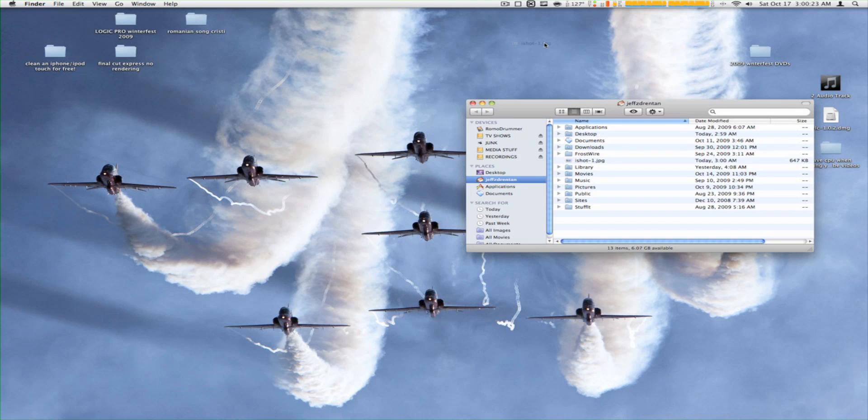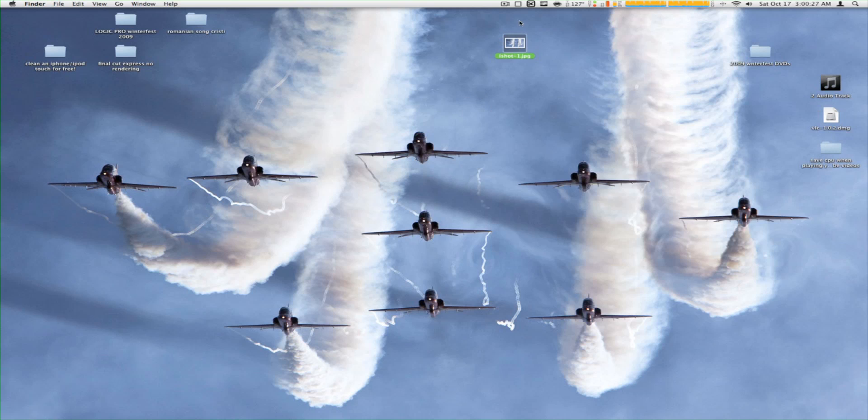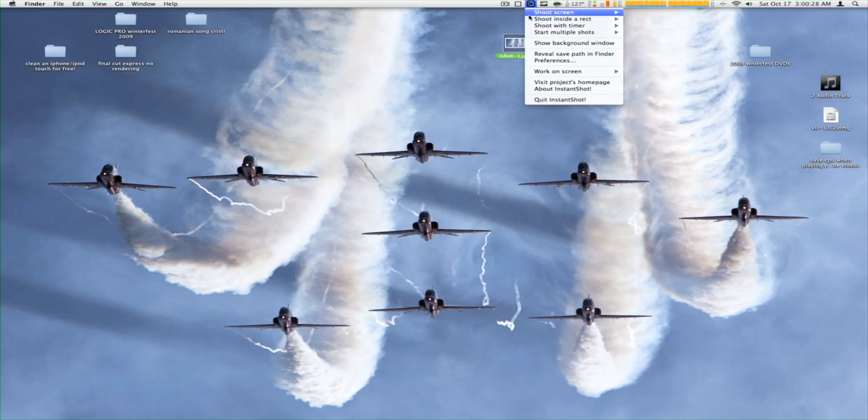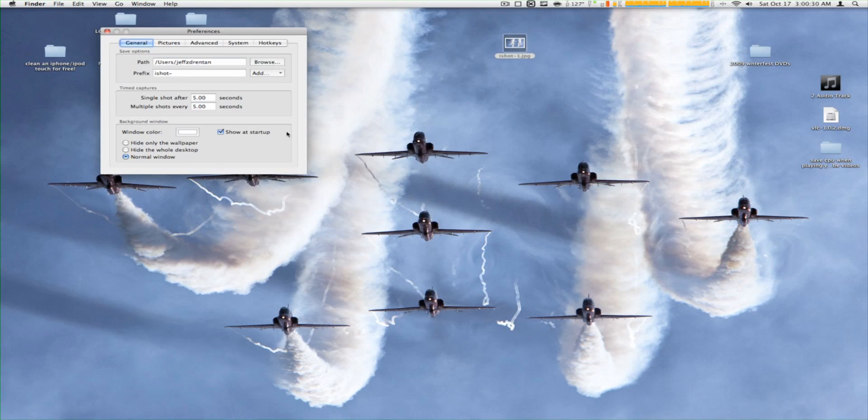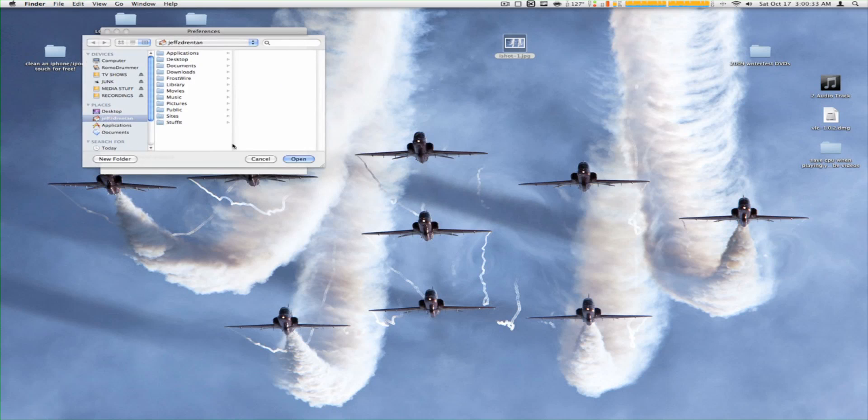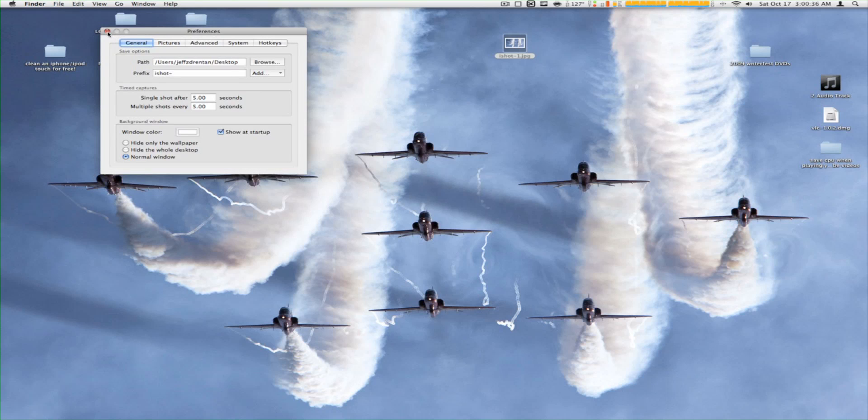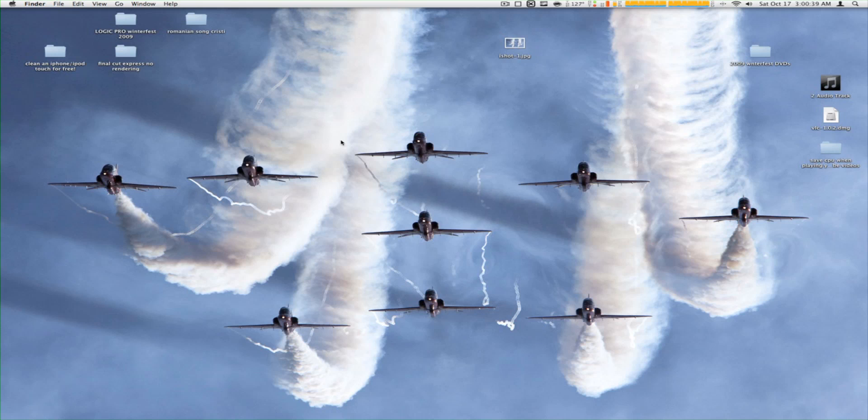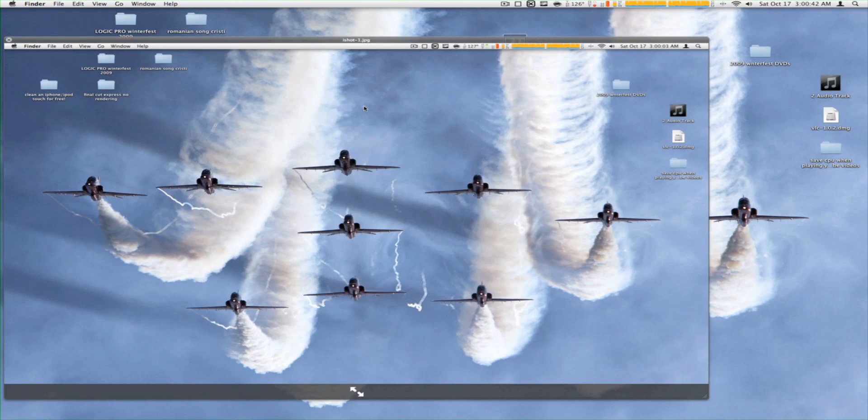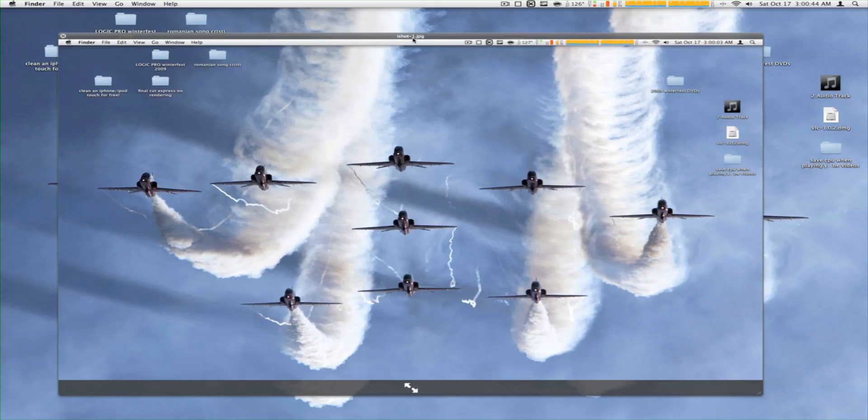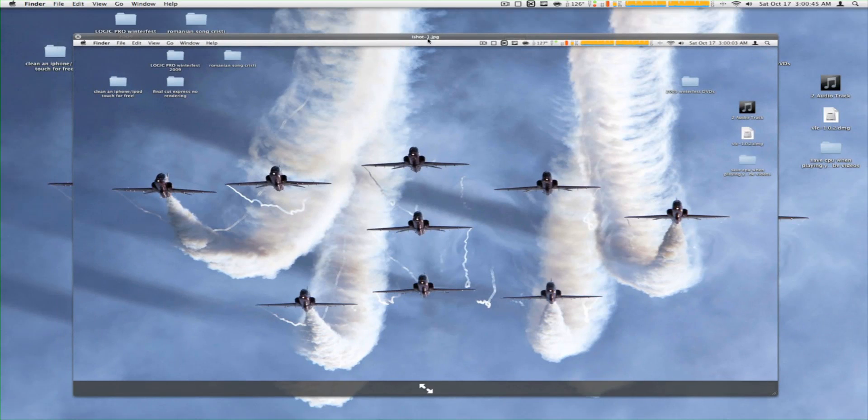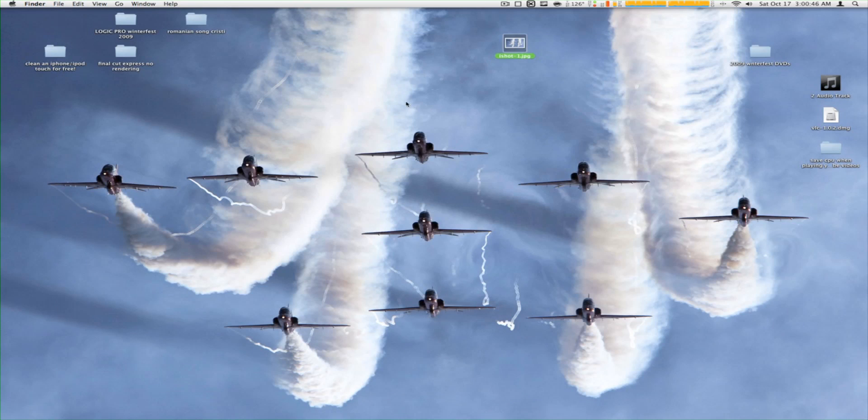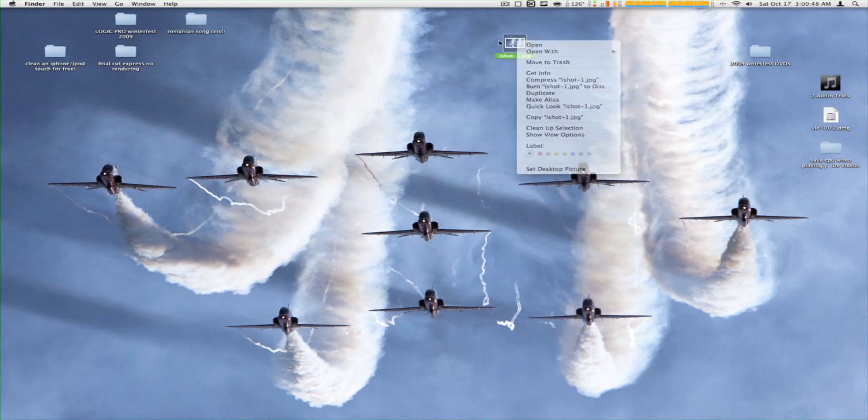And here it is right here. Let me save it to the desktop so it's easier to find. Yeah guys, you can see there's the screenshot we just took.